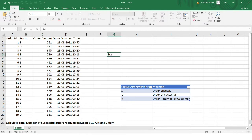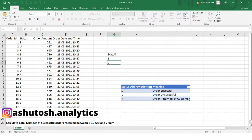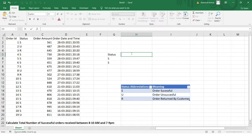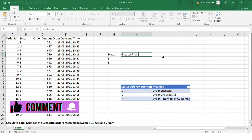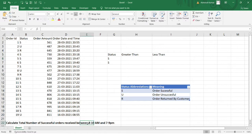We are only concerned with orders that were successful. We have two different time ranges: orders between 8 to 10 AM and 7 to 9 PM. Let us create boundaries — the time should be greater than a certain value and less than another value. I'll mention the timestamps based on these two conditions.